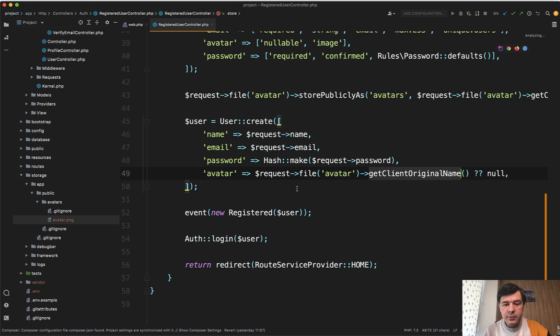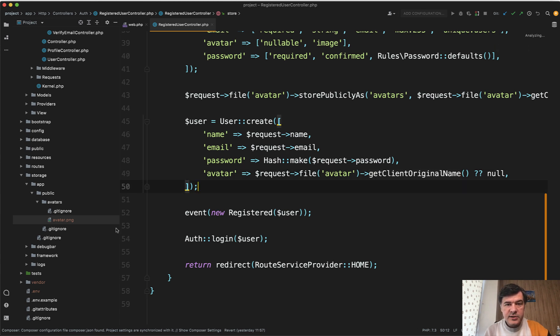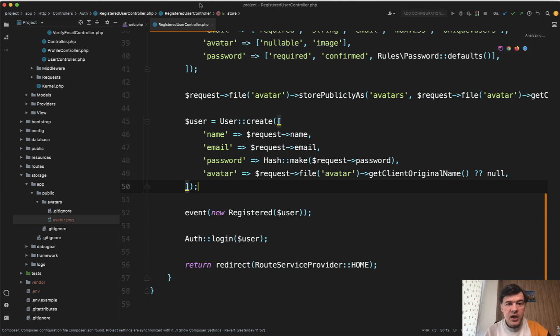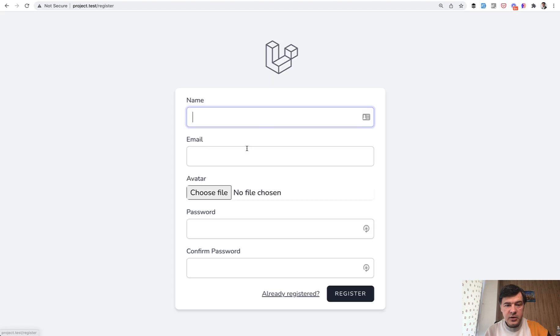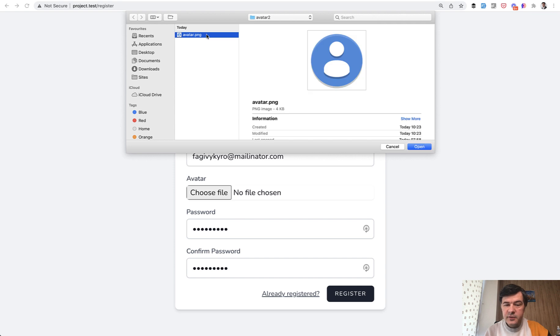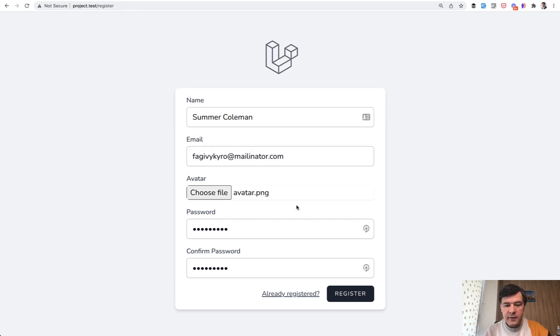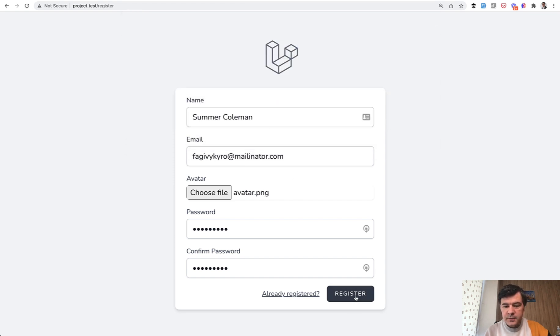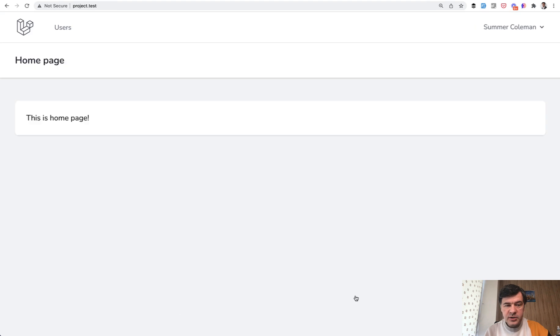But then we have a problem. What if someone else registers with the same file name? So the file actually is uploaded in storage app public avatars as avatar.png. Try to register with another user. So again, fake filler Chrome extension. But we upload a different avatar from different folder but with the same file name, avatar.png.